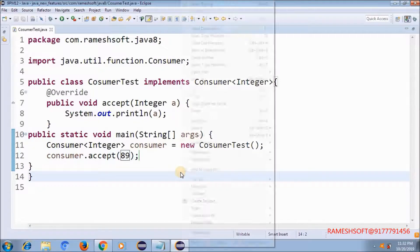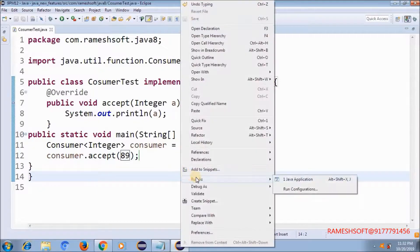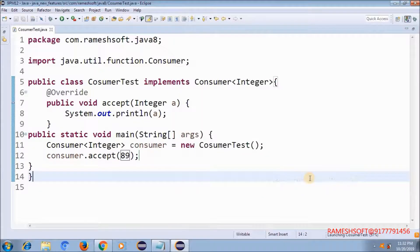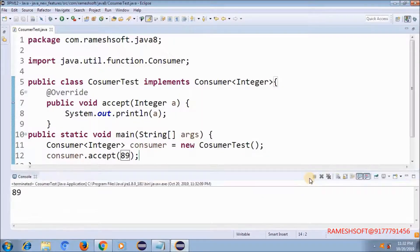If I run this as a normal Java program, the value we are going to get is 89.